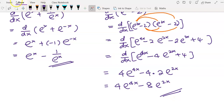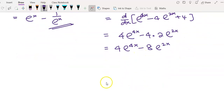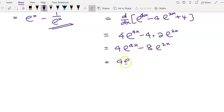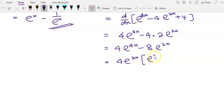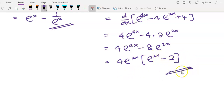We can simplify further by factoring. The coefficients 4 and 8 share a common factor of 4, and both terms contain e^(2x), so we factor that out as well. For the first term we are left with e^(2x), and for the second term we have 2. So the final factored answer is 4e^(2x)(e^(2x) + 2). Thank you for watching.